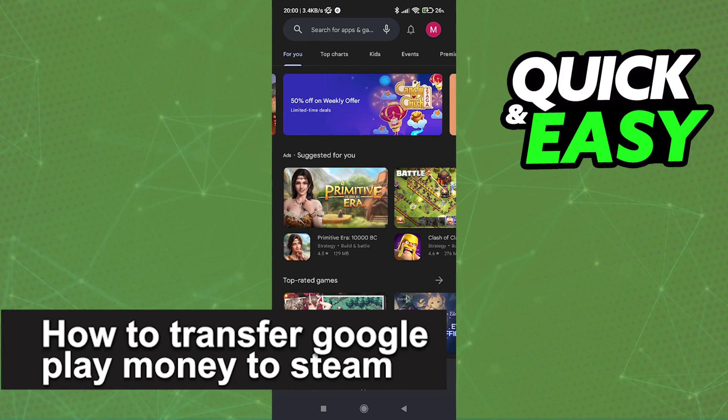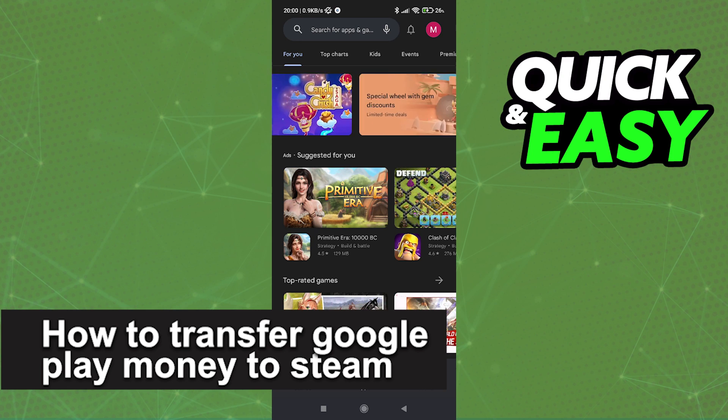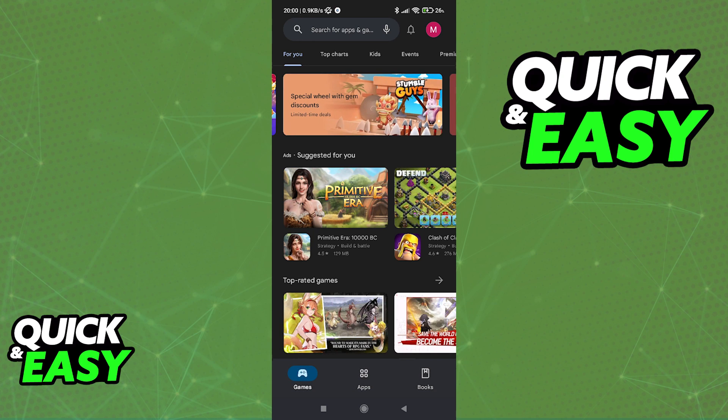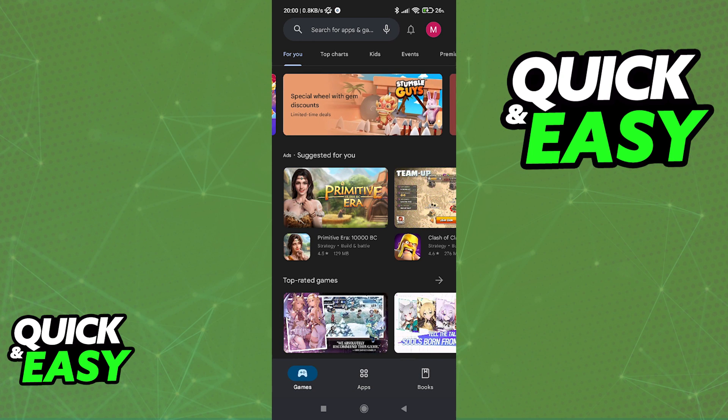In this video, we're going to see if it's possible to transfer Google Play money to Steam. Is it possible? Is it not? Let's find out.